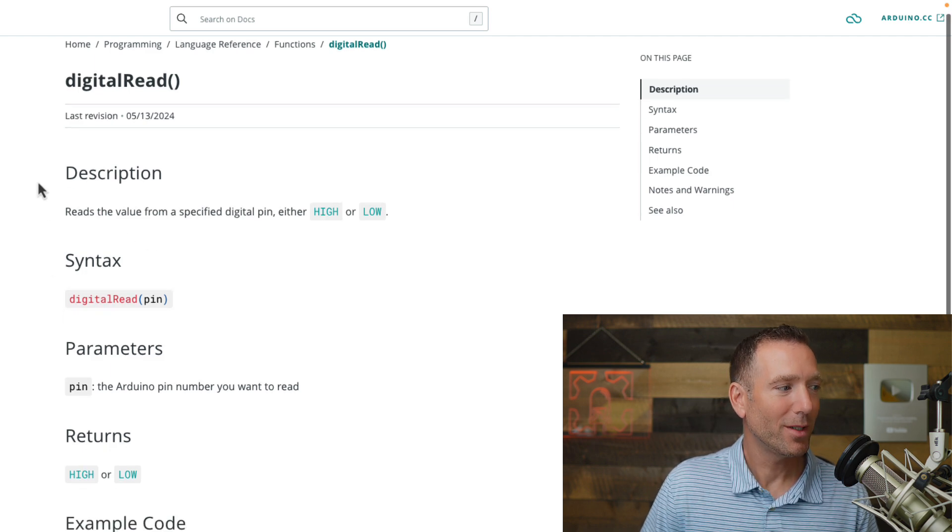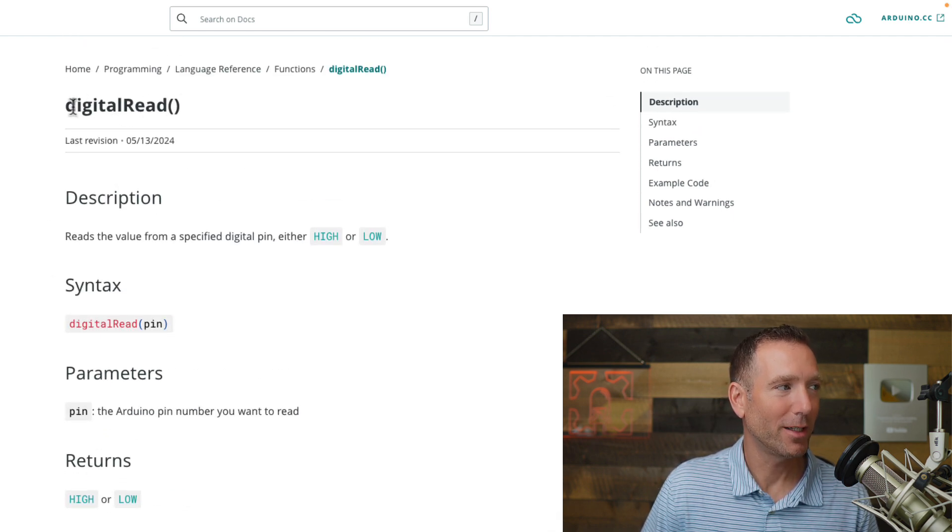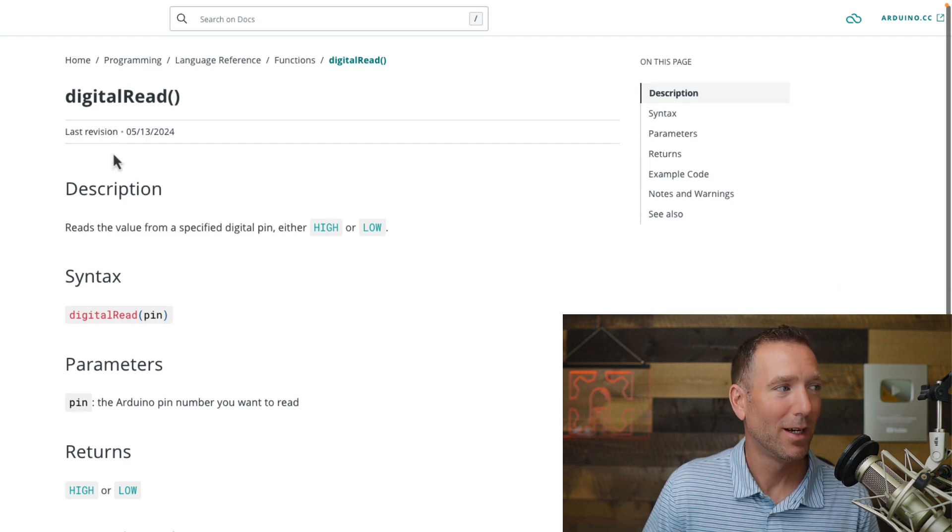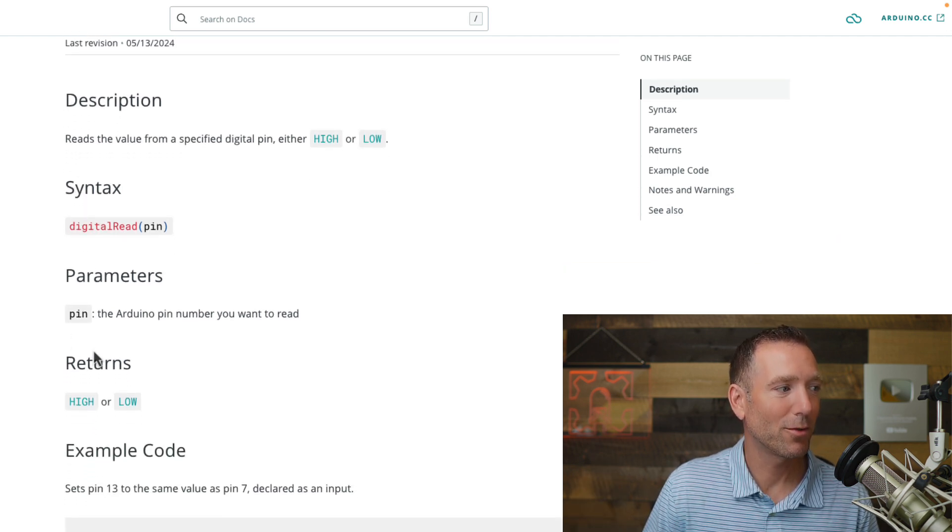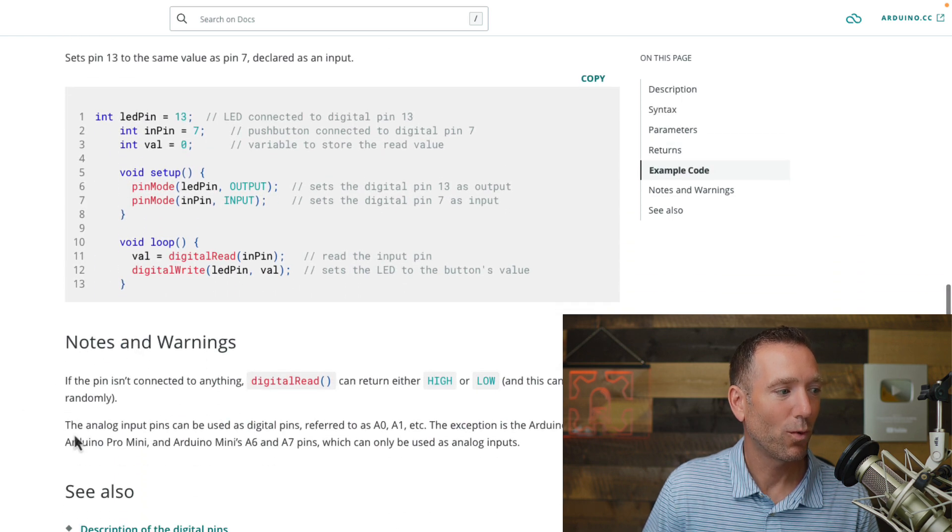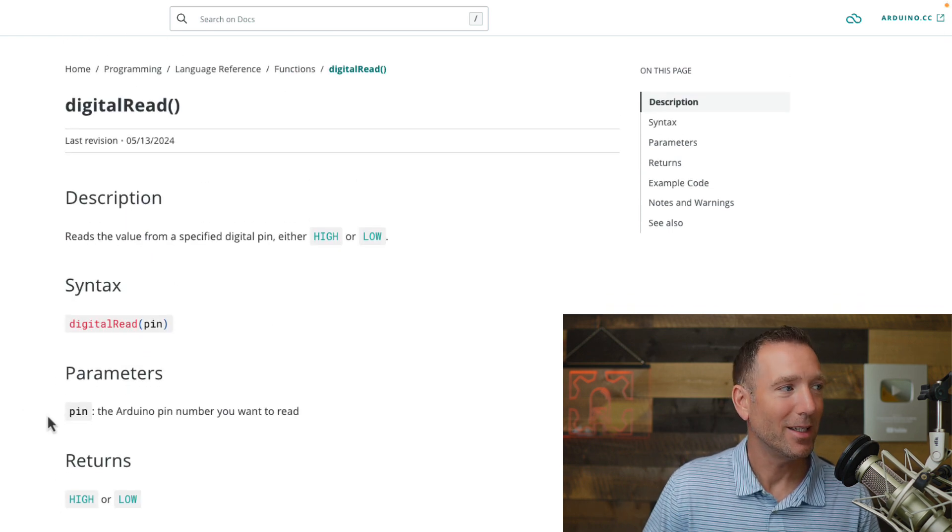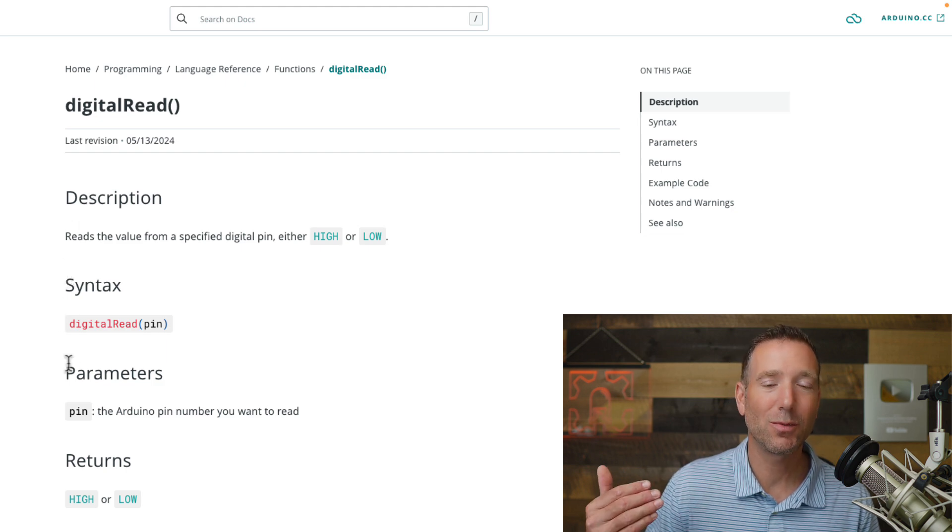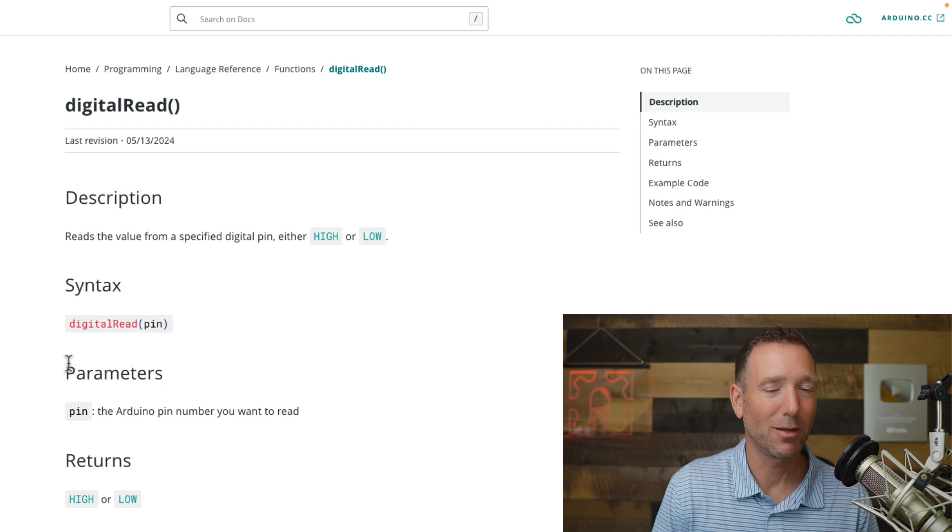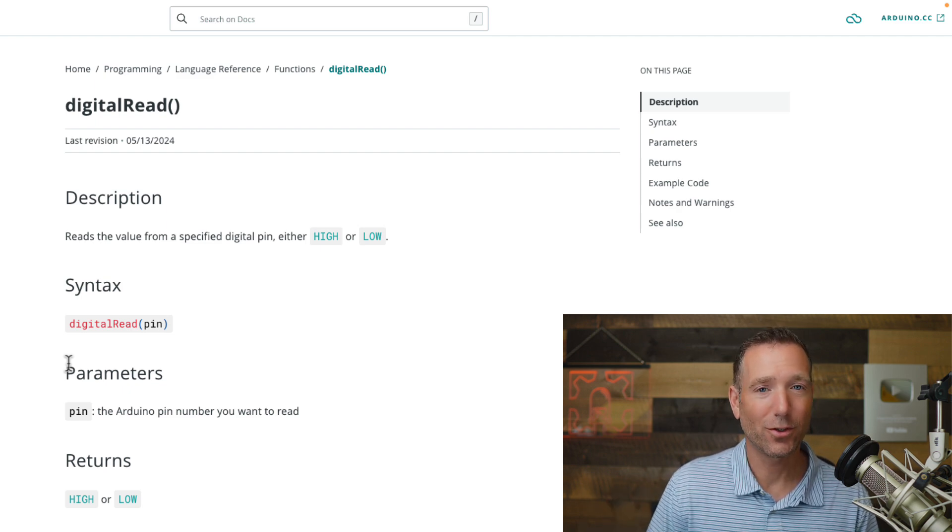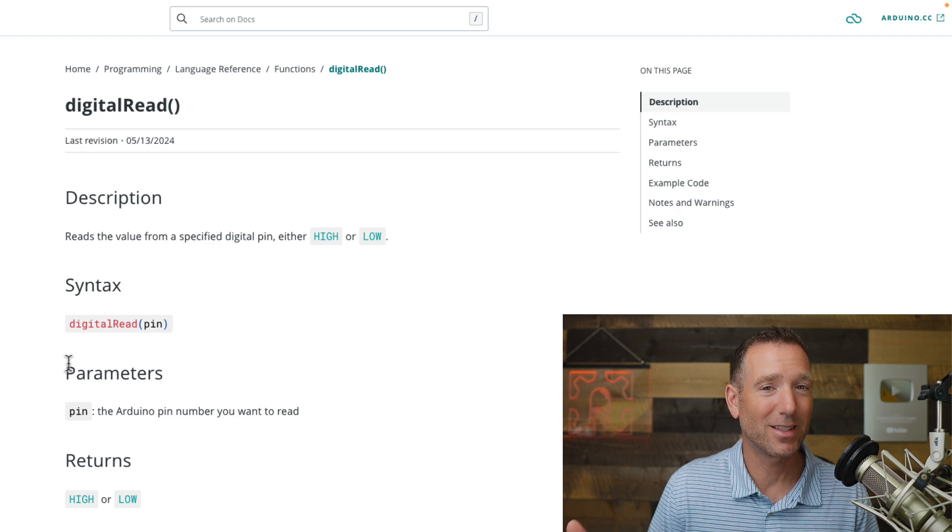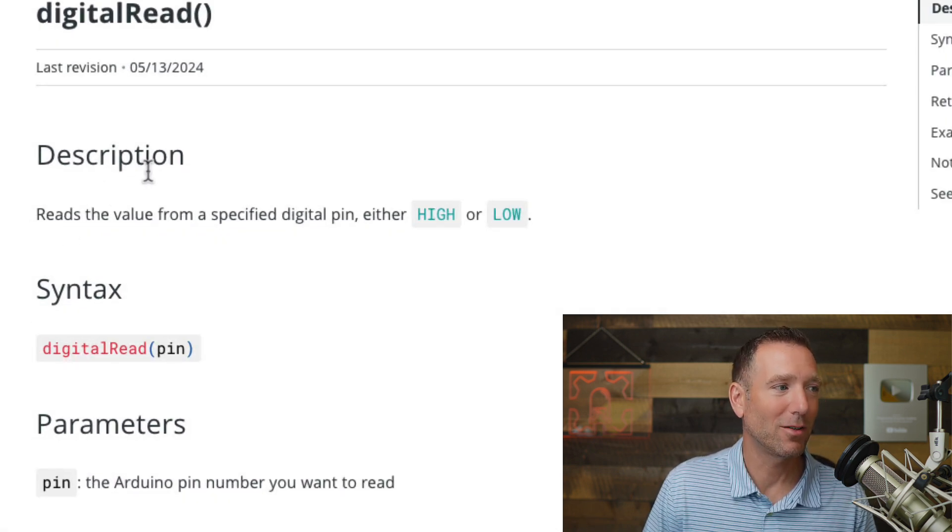Notice that the page is laid out with these headers. So it's got digital read at the top. We're looking at the reference page for digital read, and then it's got description, syntax, parameters, returns, example code, notes, warnings, and then see also. So what you'll find is that this header organization is going to be the same for every one of these reference pages or nearly the same. That's nice because when you look at a function or variable or structure, you kind of get a sense for how to look at the pages.